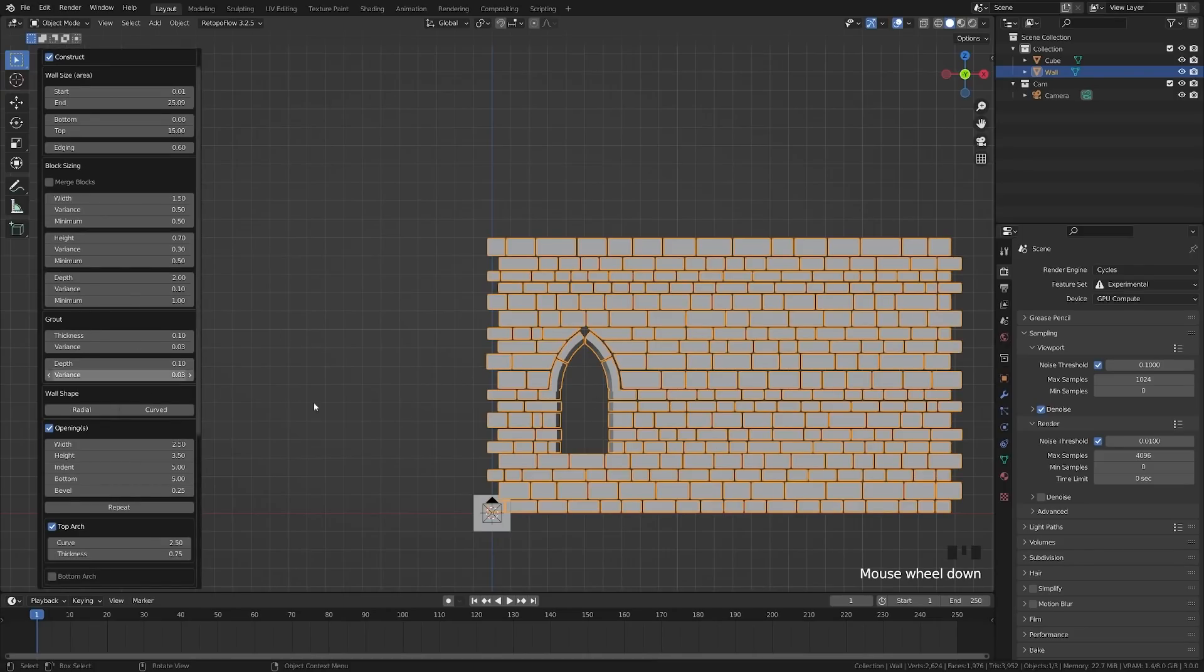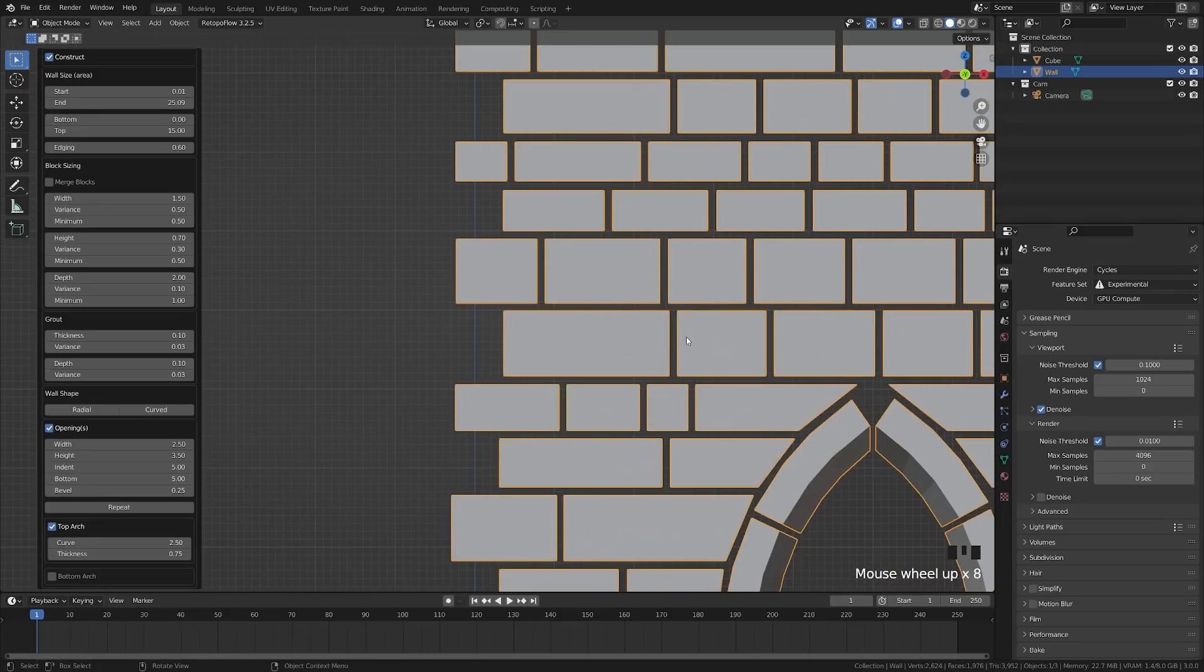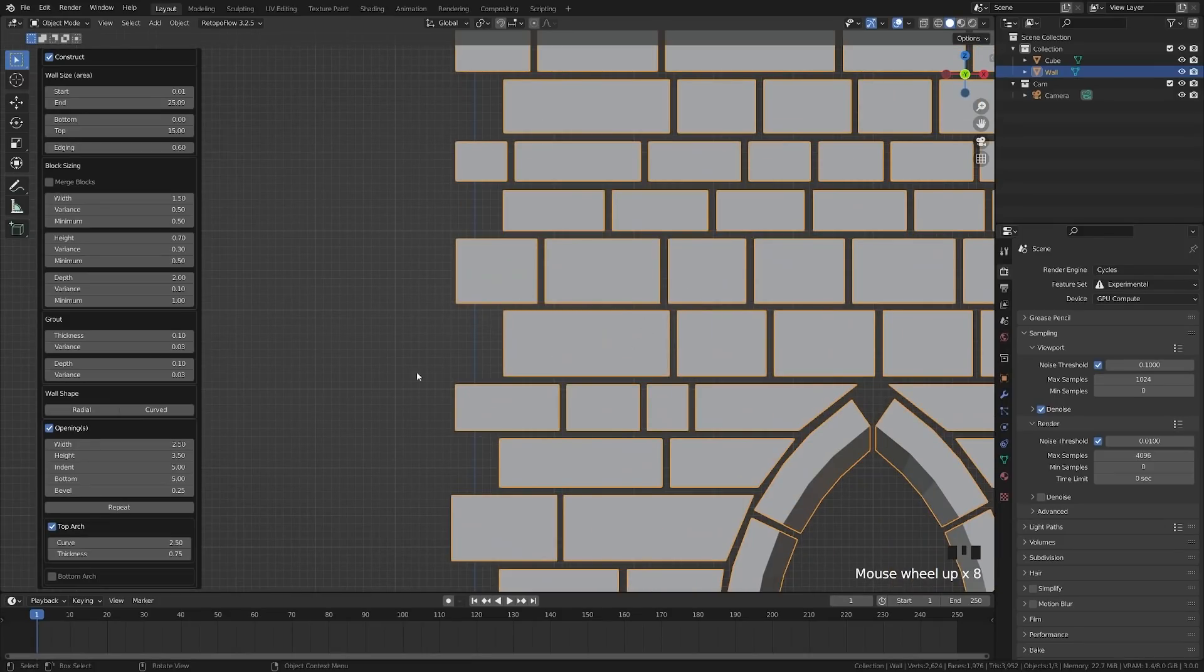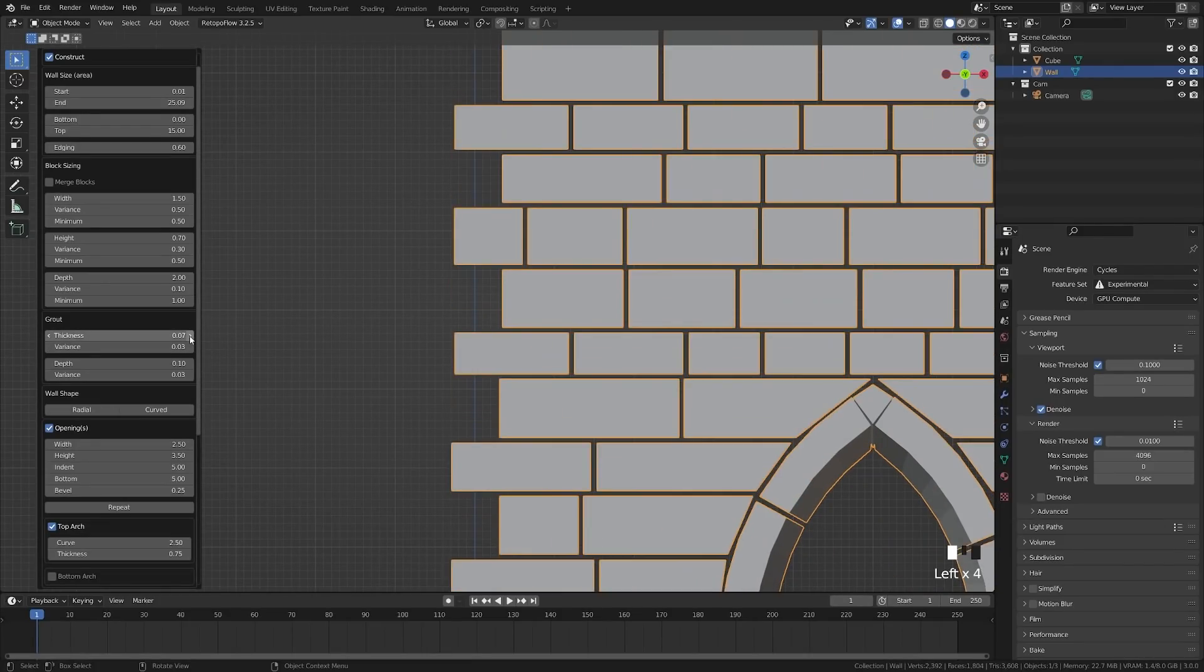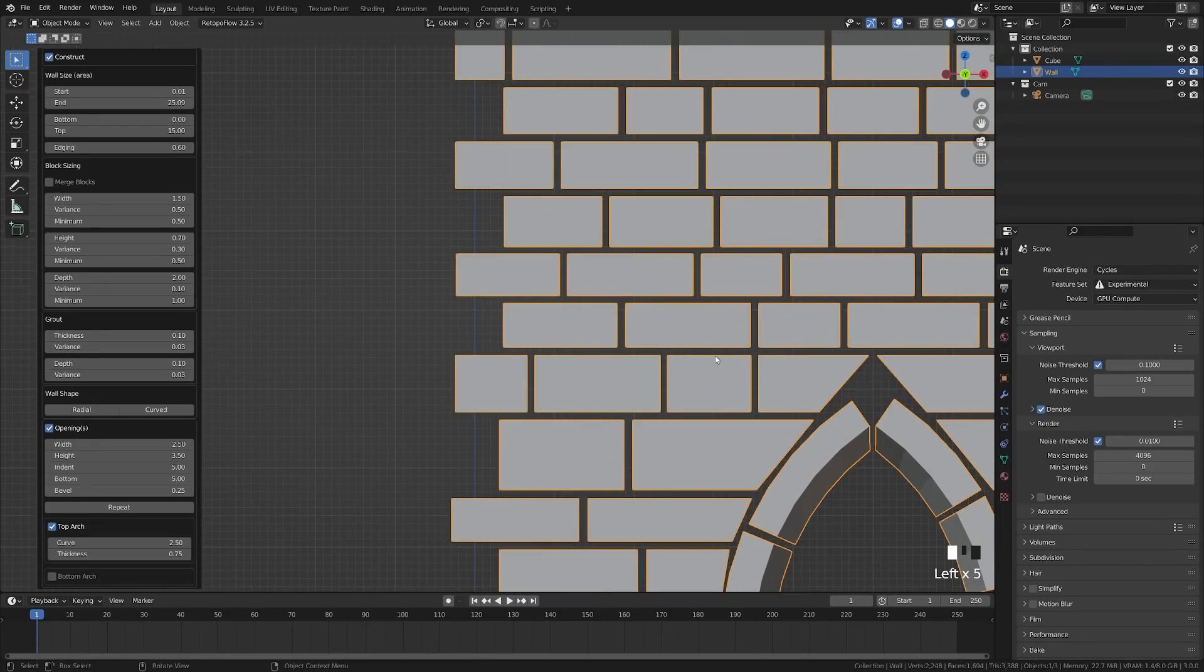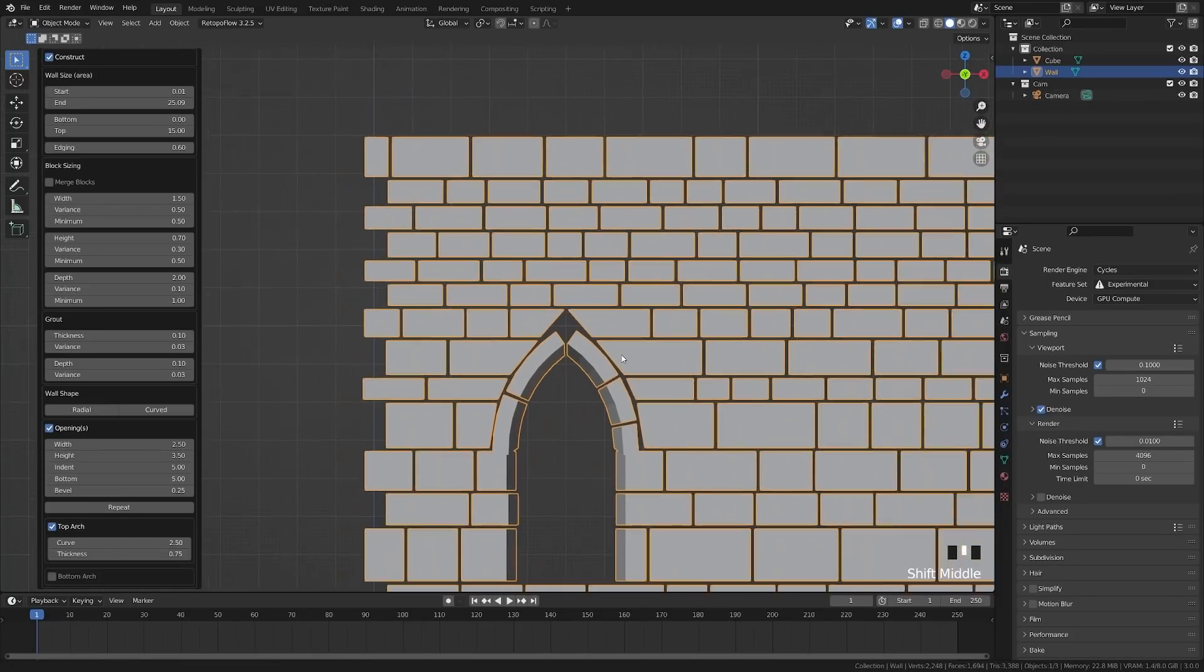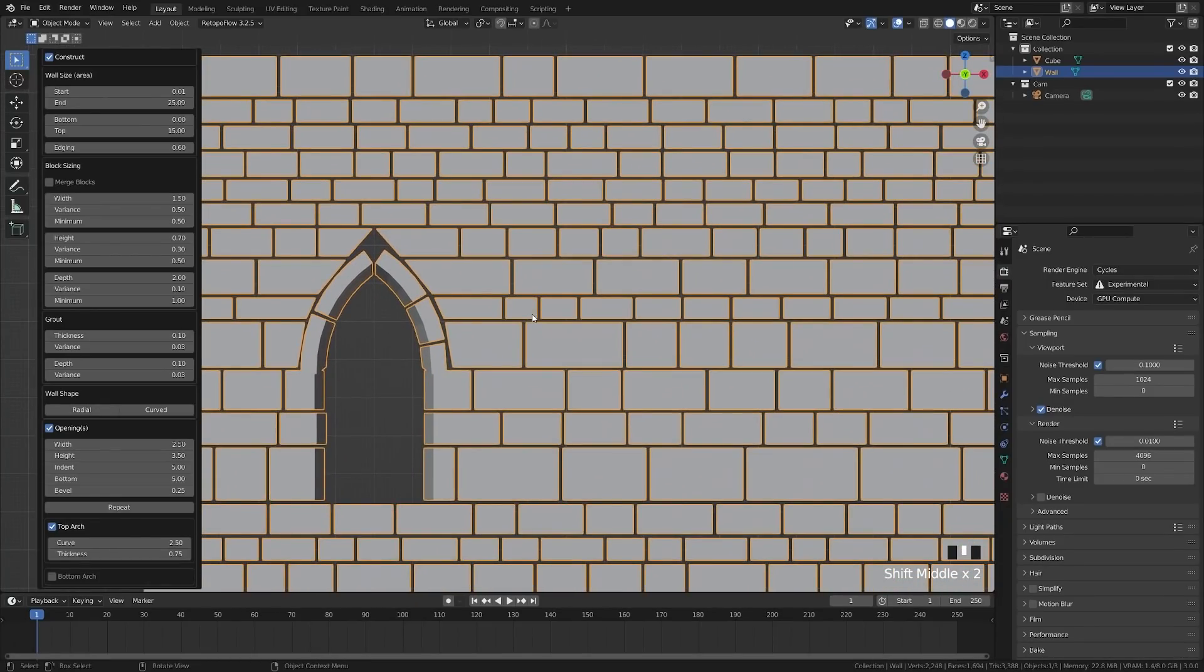Down here, we have the grout, which is the spacing between the bricks. So you can make that smaller if you want those to be closer together. I'm going to go ahead and leave that at default because we're going to go ahead and scale those all together.